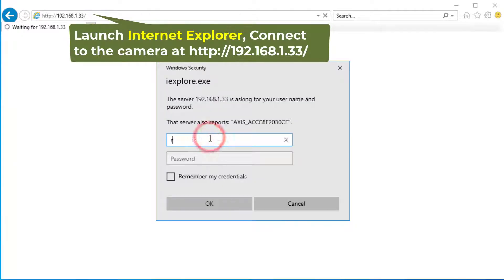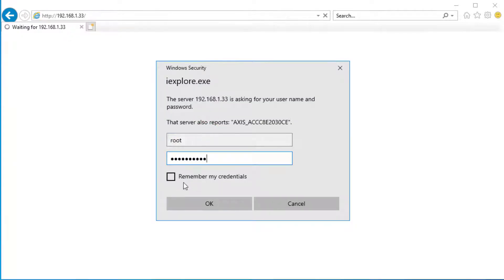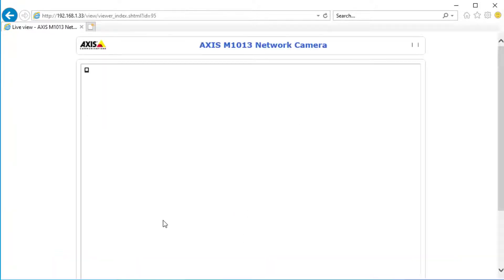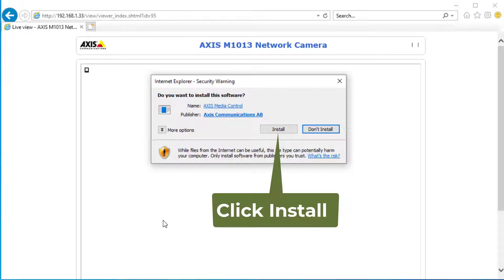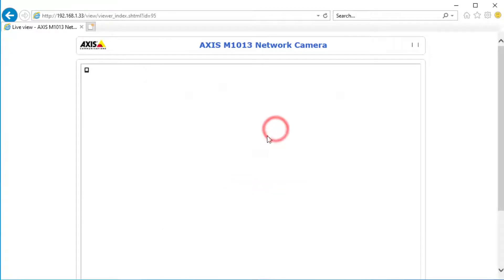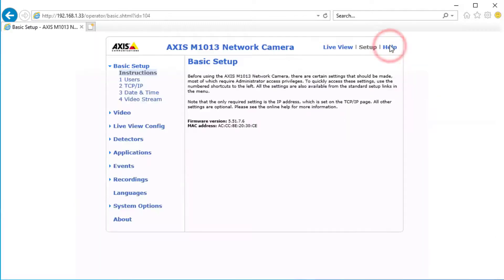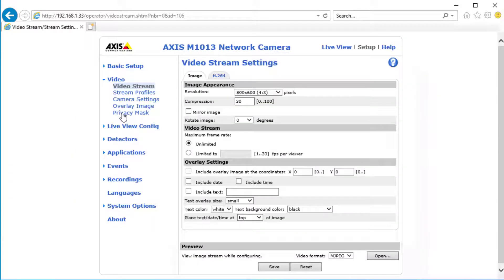Launch Internet Explorer and connect to the camera at the IP address, then log in. It will ask you to install an ActiveX control. Click Install to install it. Then click Setup, it will display the main setup interface. You need to configure the following settings.